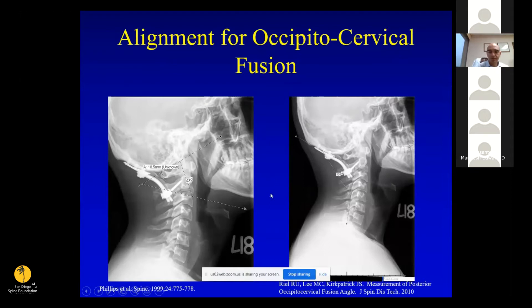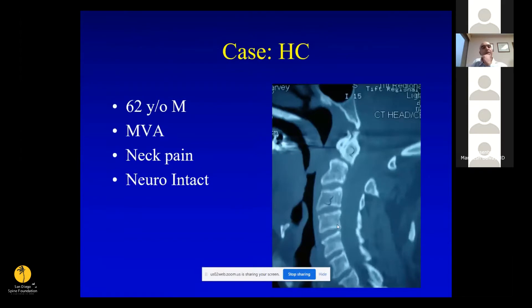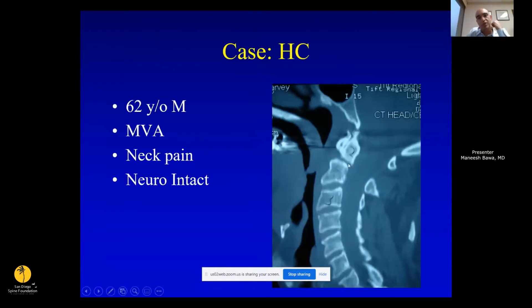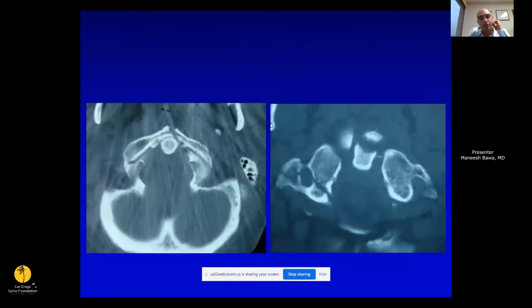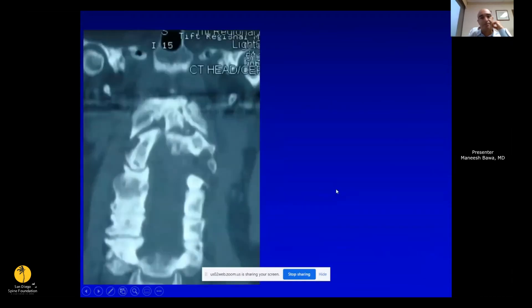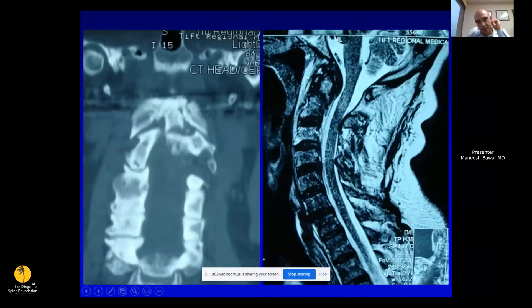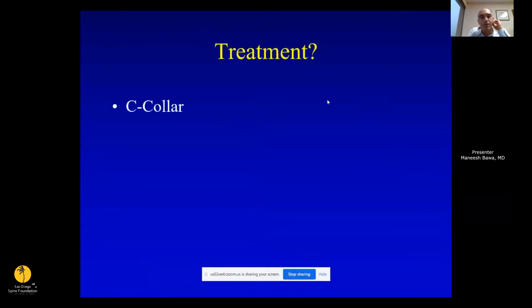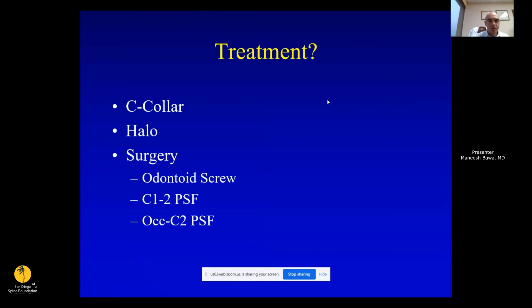This next case is a 62-year-old gentleman involved in a motor vehicle accident with a C2 odontoid fracture — possibly an acute-on-chronic injury. Axial CT through the C1 ring shows a burst or Jefferson-type fracture with a fracture anteriorly and through the transverse foramen laterally. Coronal view shows a fracture through the base of the dens. MRI shows some anterior fluid, but this is likely also a chronic non-union, suggesting a prior odontoid fracture. Treatment options include collar, halo, or surgery — this patient ultimately received an odontoid screw.